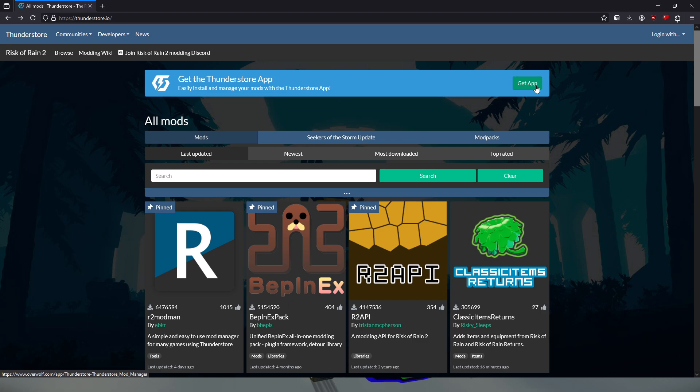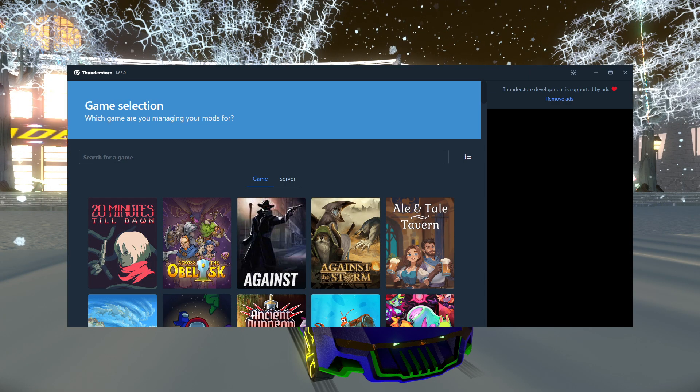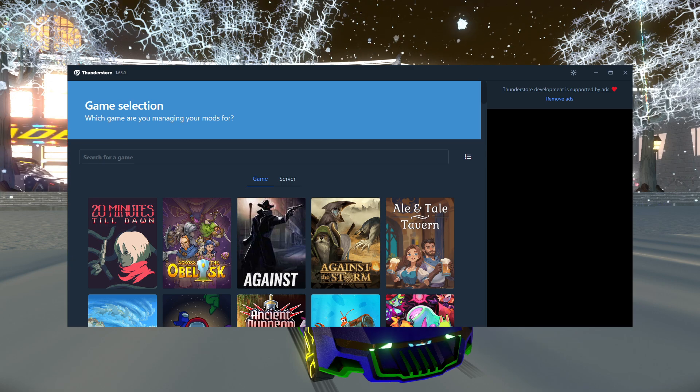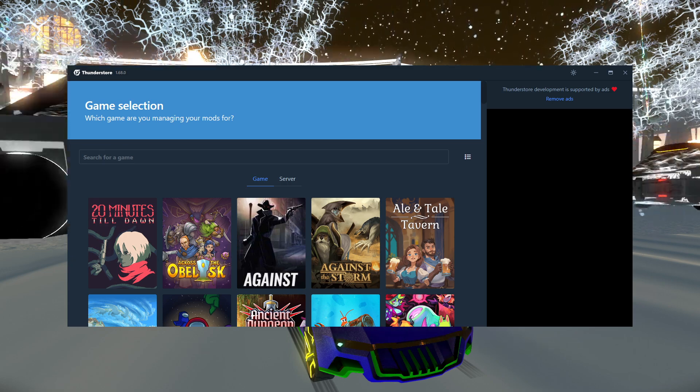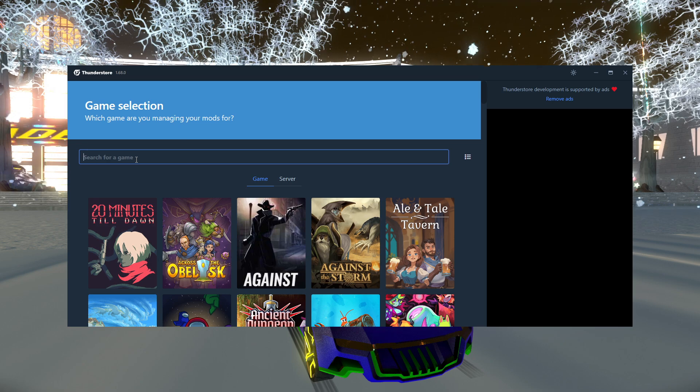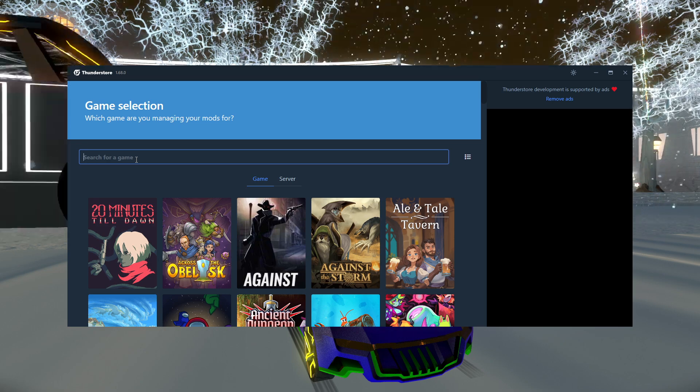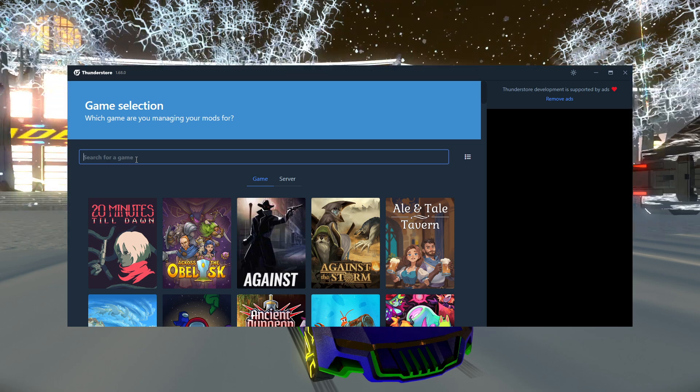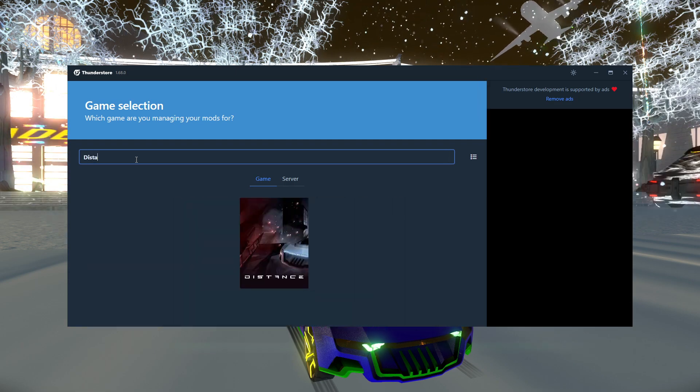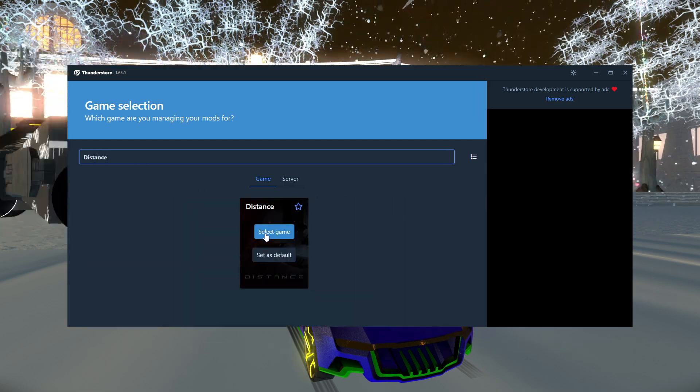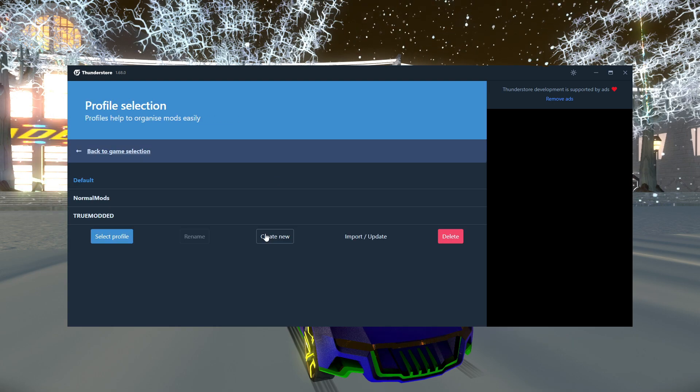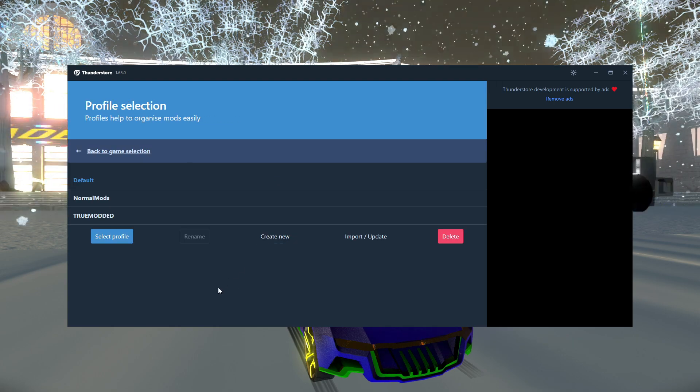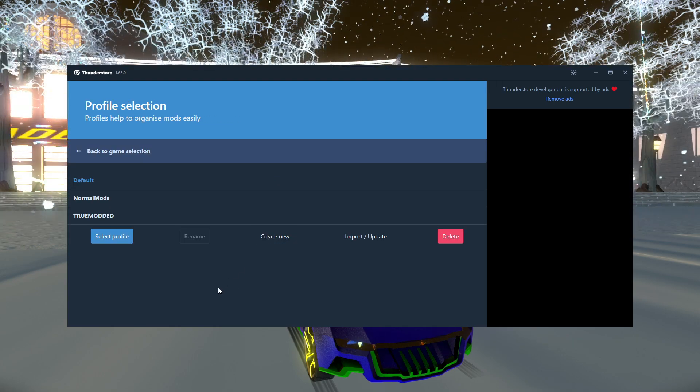Once you have ThunderStore installed, the next thing that you need to do is open up the ThunderStore app. And that's what it looks like right there. So once you have it opened, the next thing you'll need to do is search for a game. Obviously the game that we're installing mods for is Distance, so search for Distance, and there it is right there. Select that game, and it's going to open up to a profile selection.